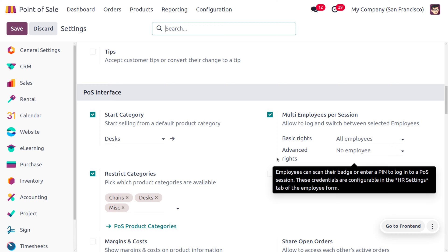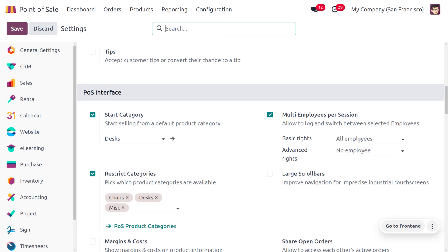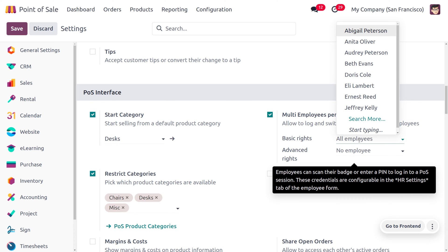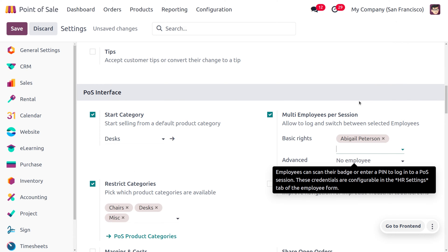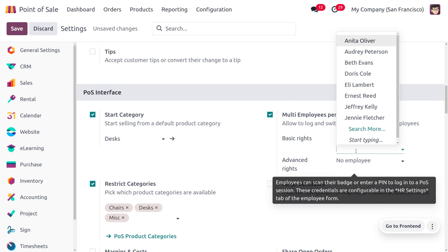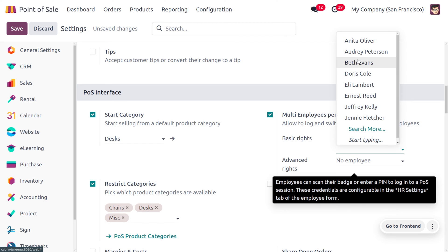Here we can find two fields called Basic Rights and Advanced Rights. If we keep this field as null, any of the employees can be the cashier. Let me add a few employees — I'm going to add Abigail Peterson and Mark Demo as my employees.